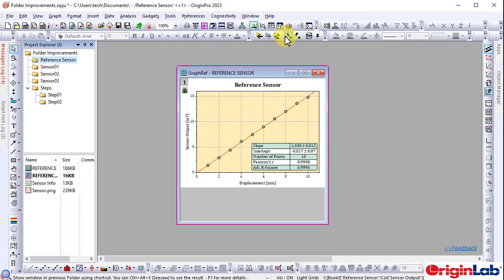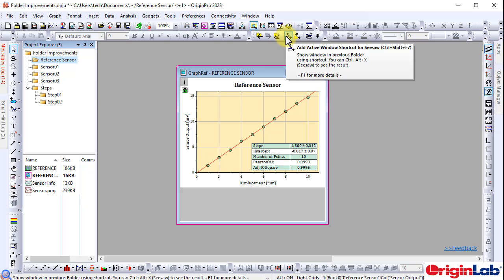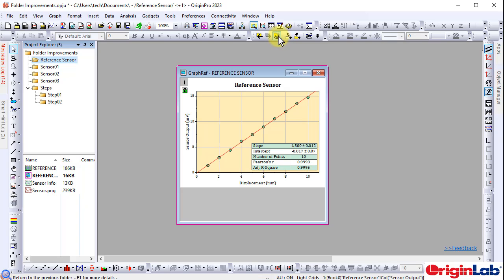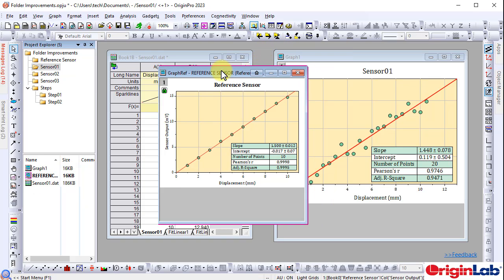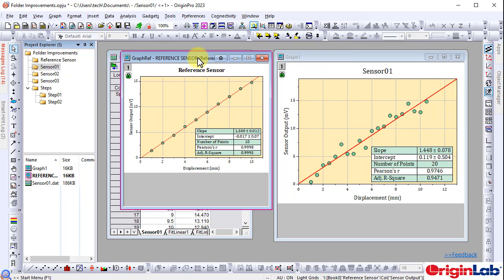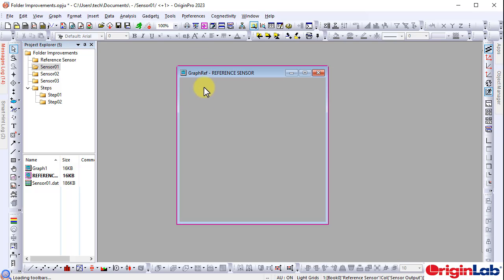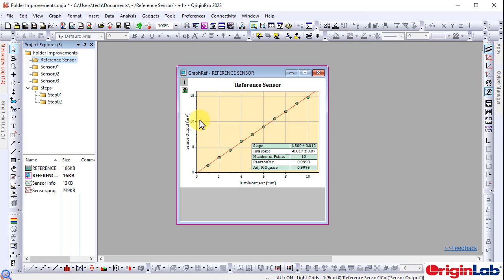Click 'Add active window shortcut for Seesaw' to add a shortcut of the reference graph to the previous folder. Then click the Seesaw button to switch there to compare the two graphs. This is an easy way to compare graphs in different folders.